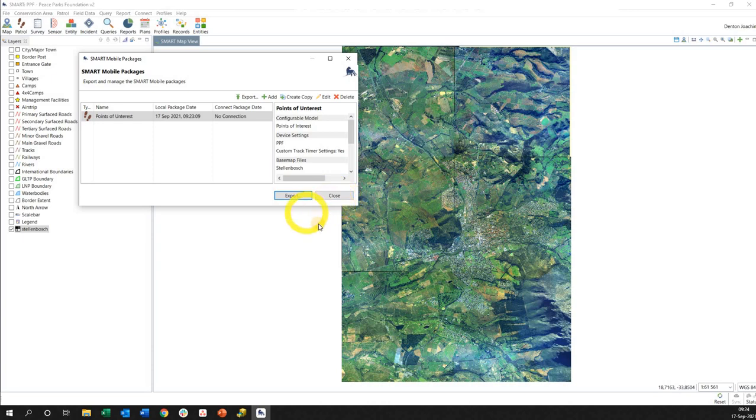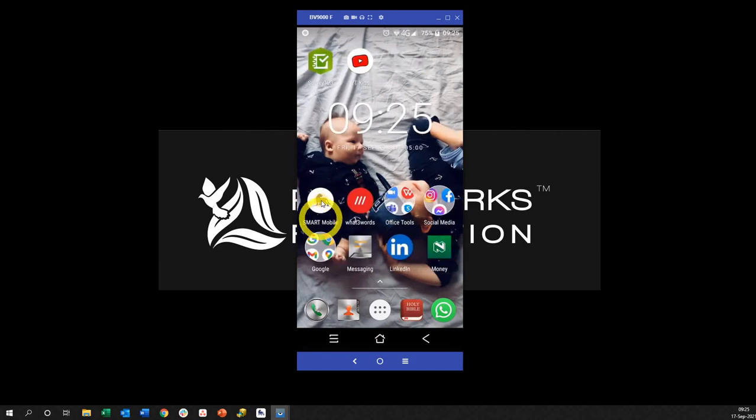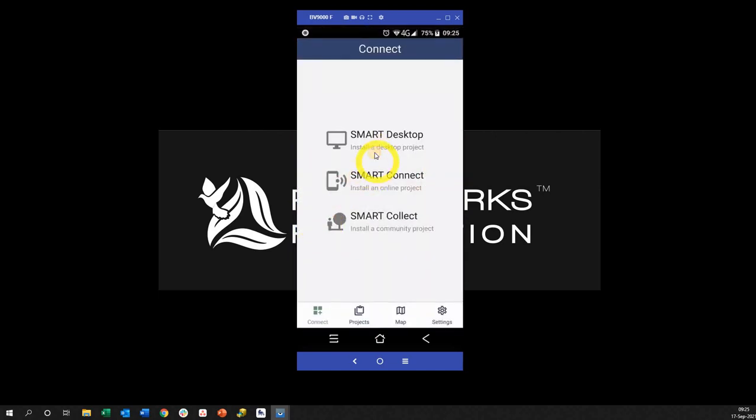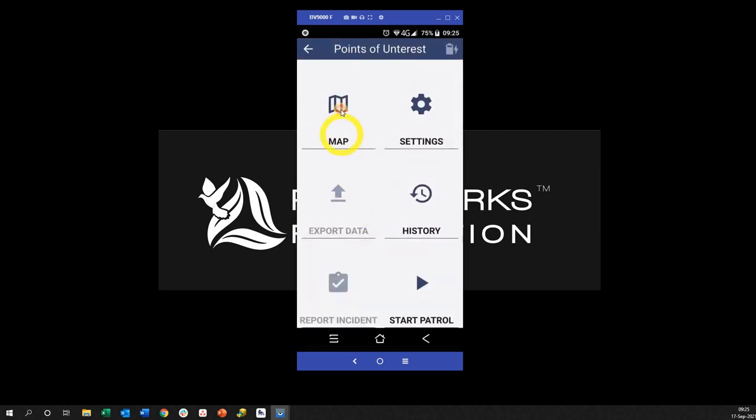Okay, so now we're going to go look at what it looks like on the device. Okay, so here's my device in front of me. I open Smart Mobile, look at the desktop, it then sees all my different projects. This is the one I was using now. If I go to map here before I even start a patrol, I can go and actually just look at the layers.